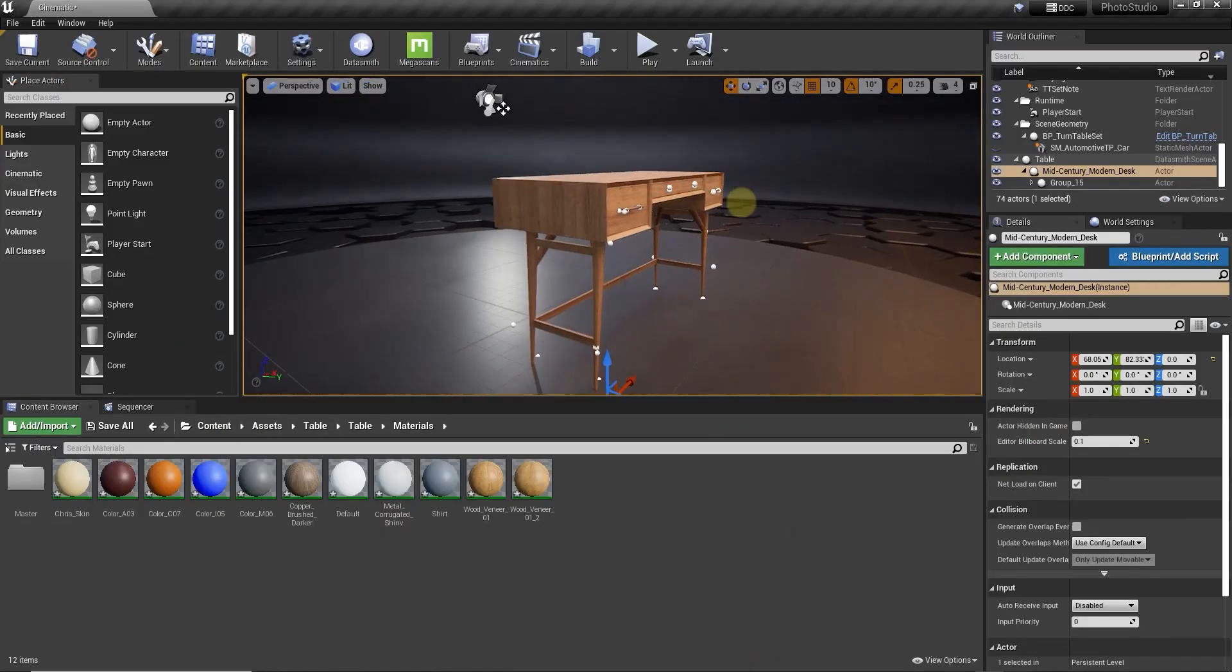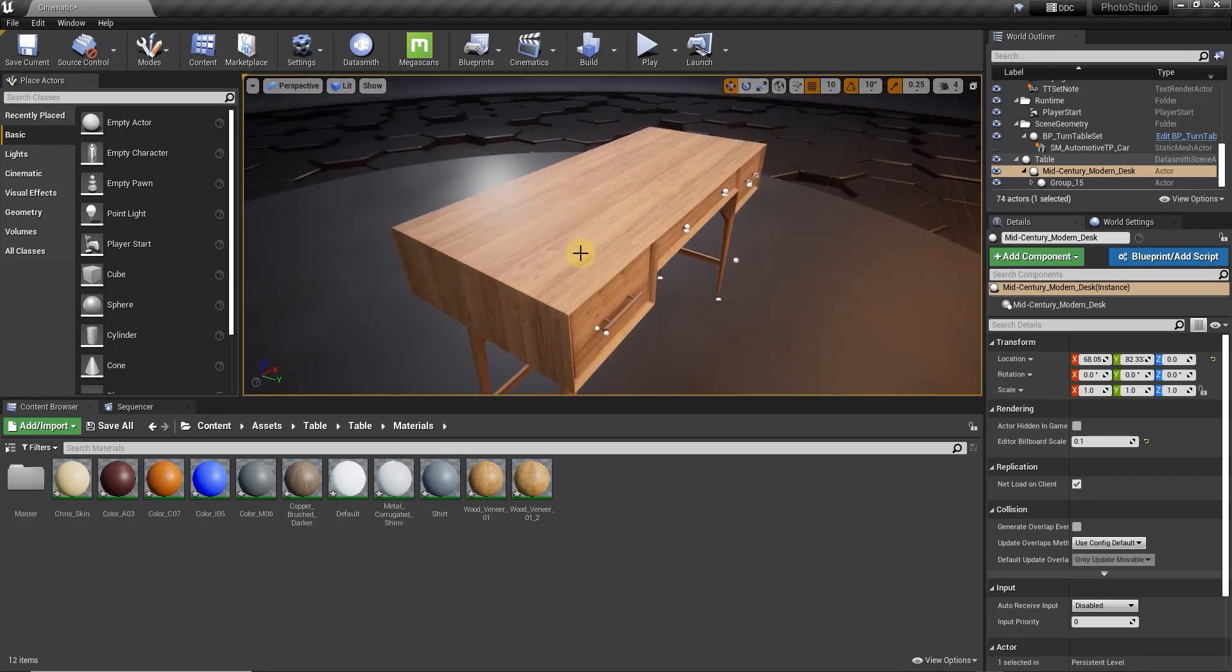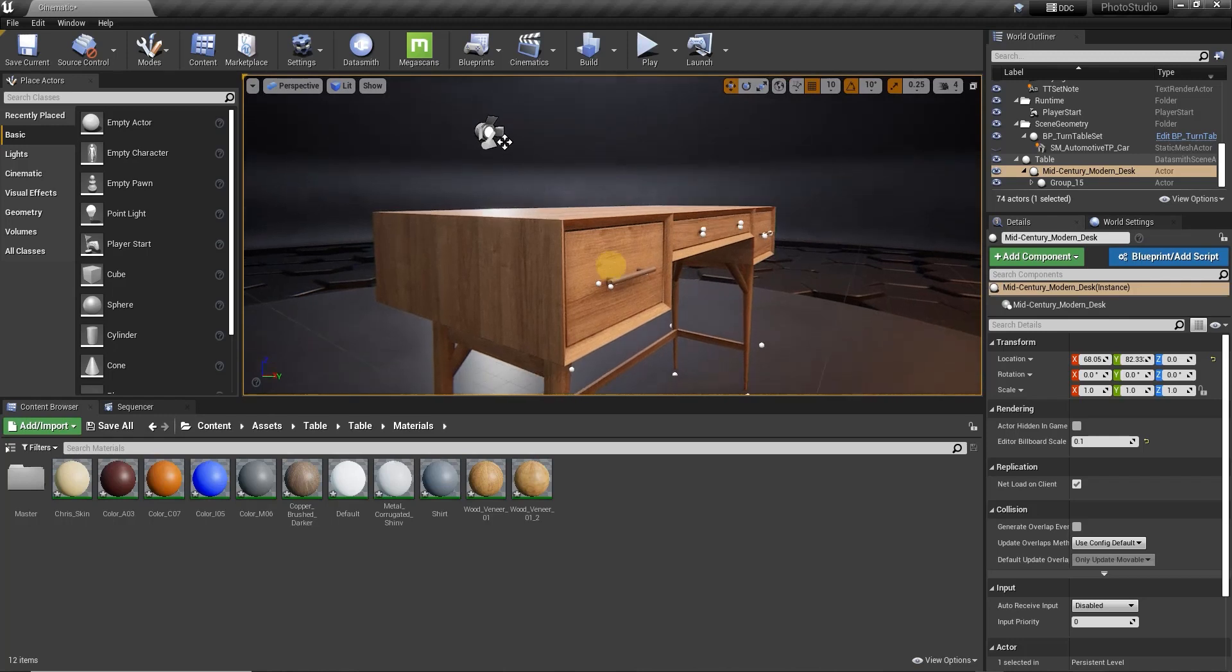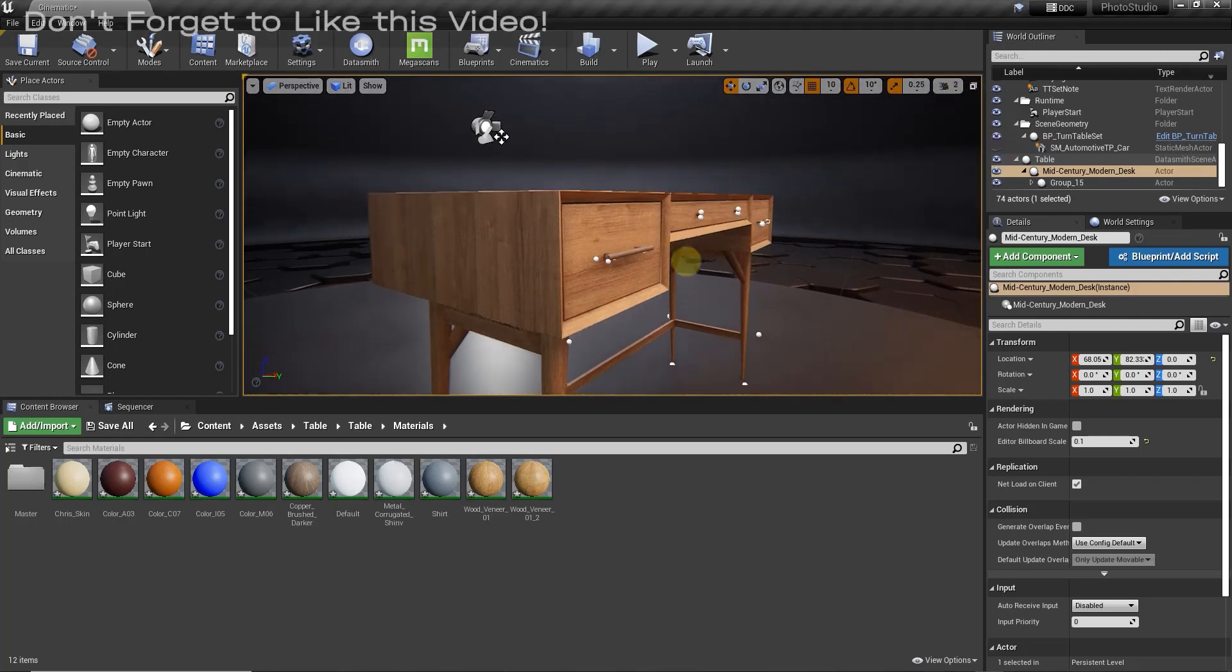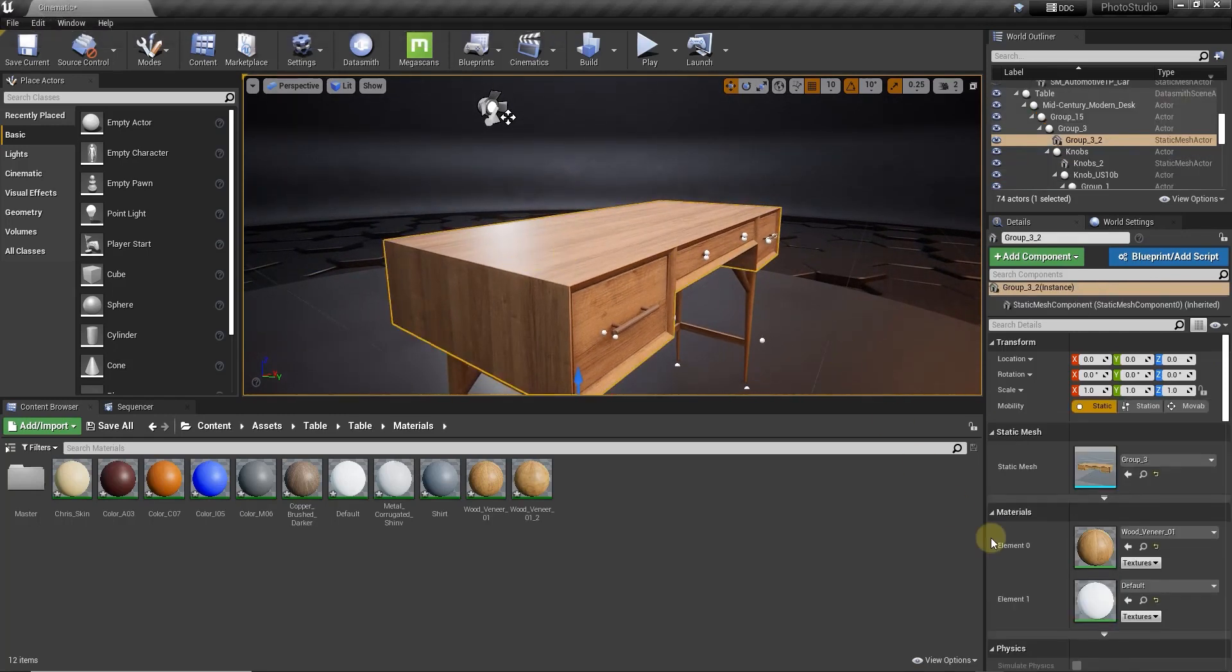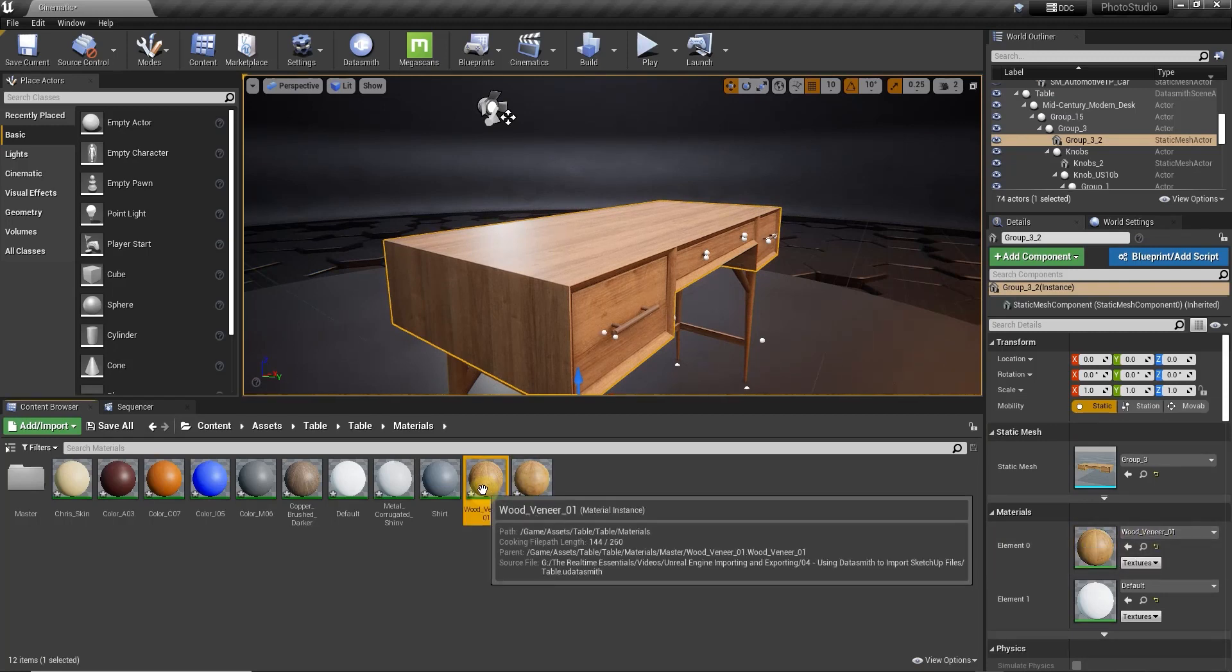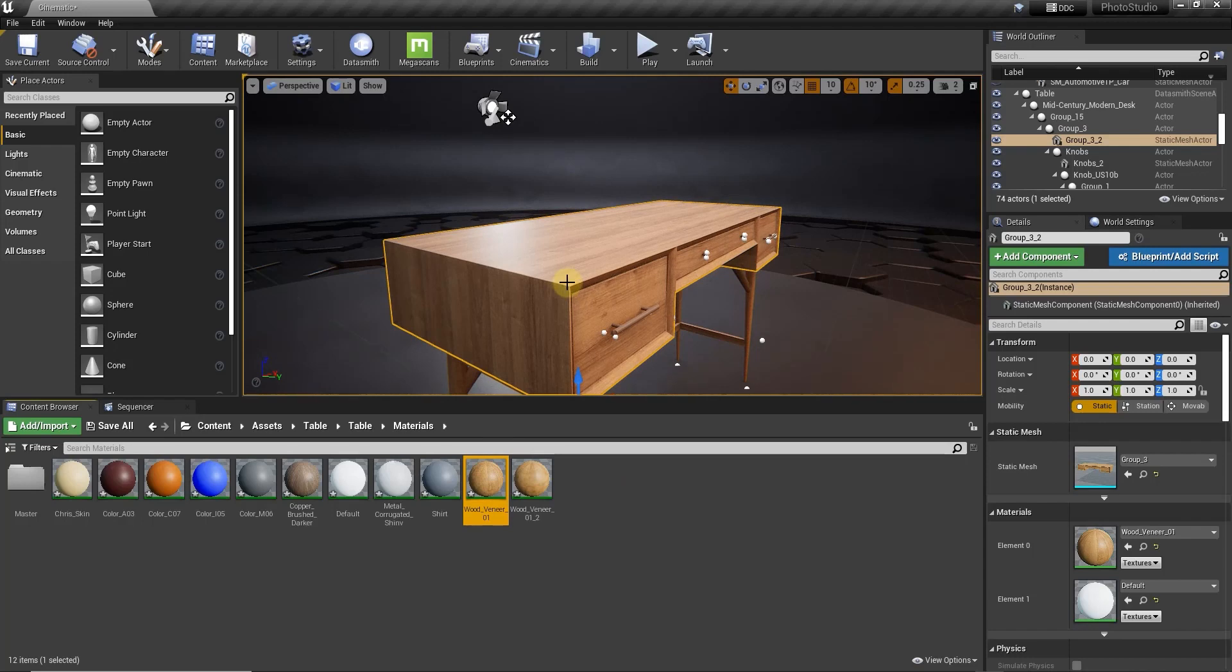But the other thing I want to note about this real quick is you can come in here and edit these materials. So for example, our table at the moment, I'm going to turn my camera speed down just a bit. But notice how at the moment it's somewhat glossy. So this object right here, you can see how it has wood veneer 01, which is the material that was automatically created. That's our material instance that's applied to this object.